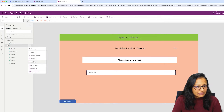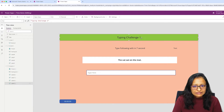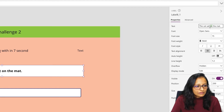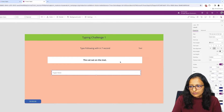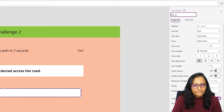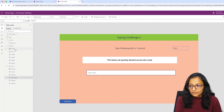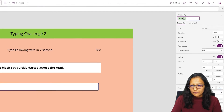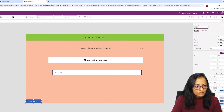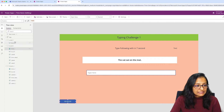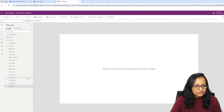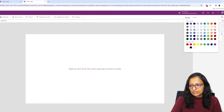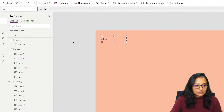Let me duplicate this screen. Here this is the Typing Challenge 2 screen. I have designed both screens and the last screen remaining is called the Thank You screen. Let me rename it, change the name color, and put in the text.